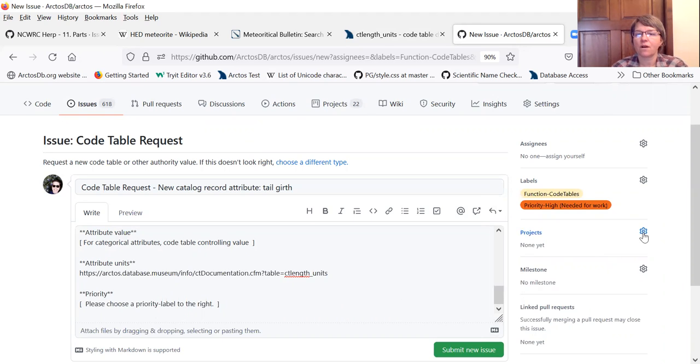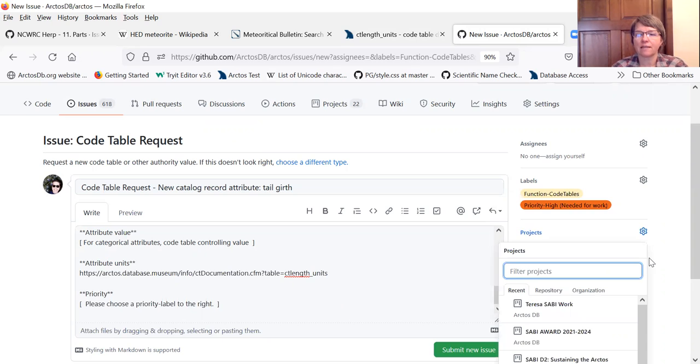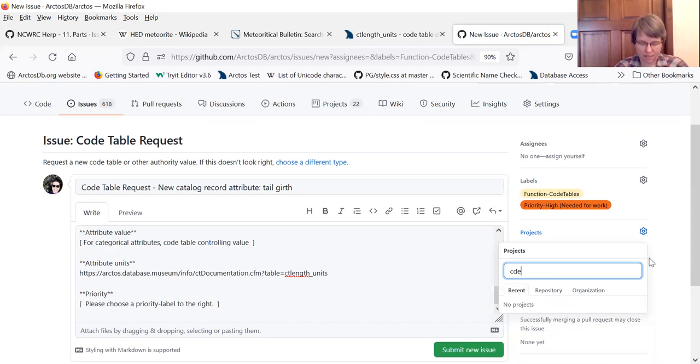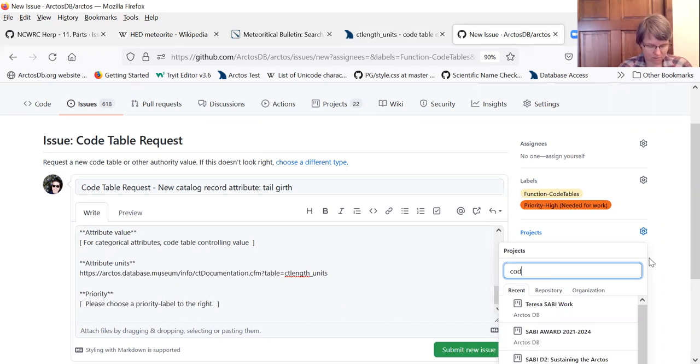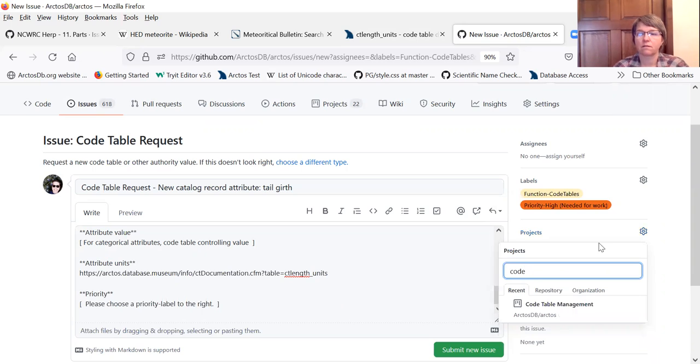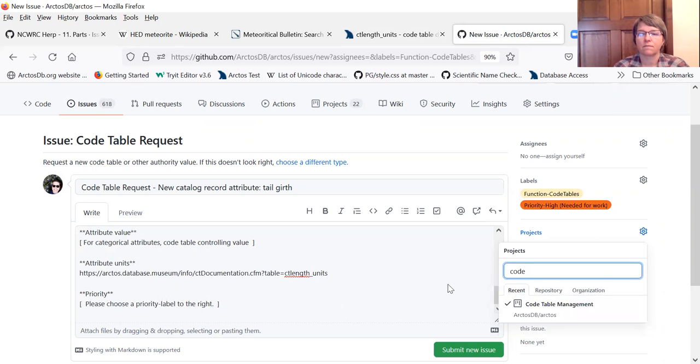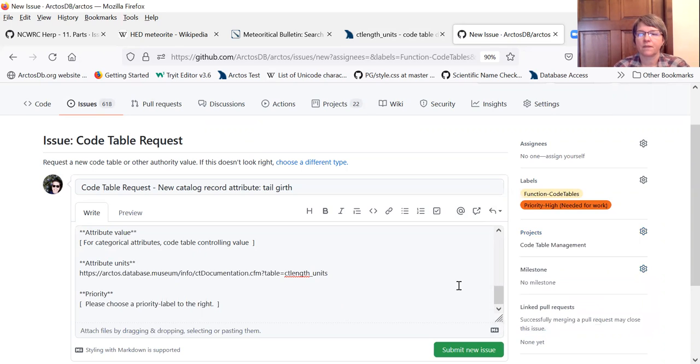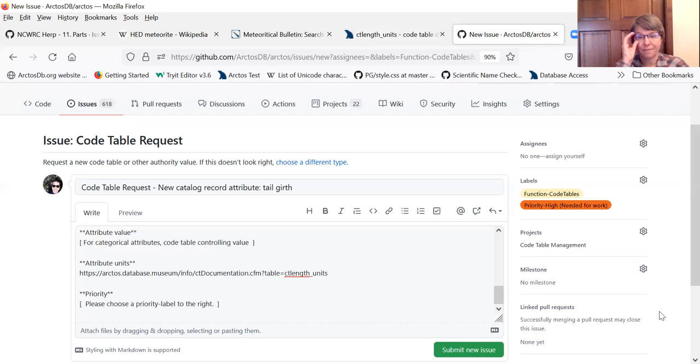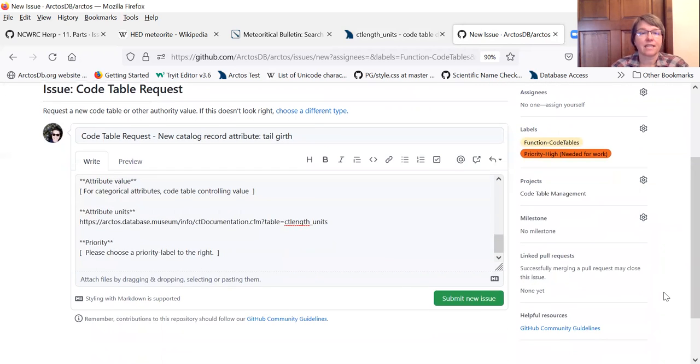And this one's priority high because this incoming collection needs this attribute to get their data in. And then we're also going to add this to the code table projects. That way the code table admins can understand that it's there.